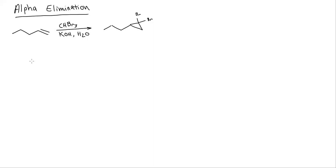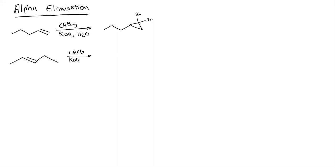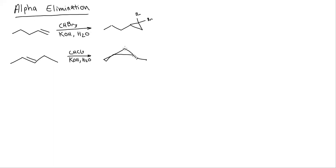Again, if we did something like this trans alkene, this alkene is trans, and we do CHCl3 with KOH and water, then in our ring whenever we form the ring, that's going to continue to be trans. And my ring is a cyclopropane with two chlorines on it now, because I used chloroform instead of bromoform.